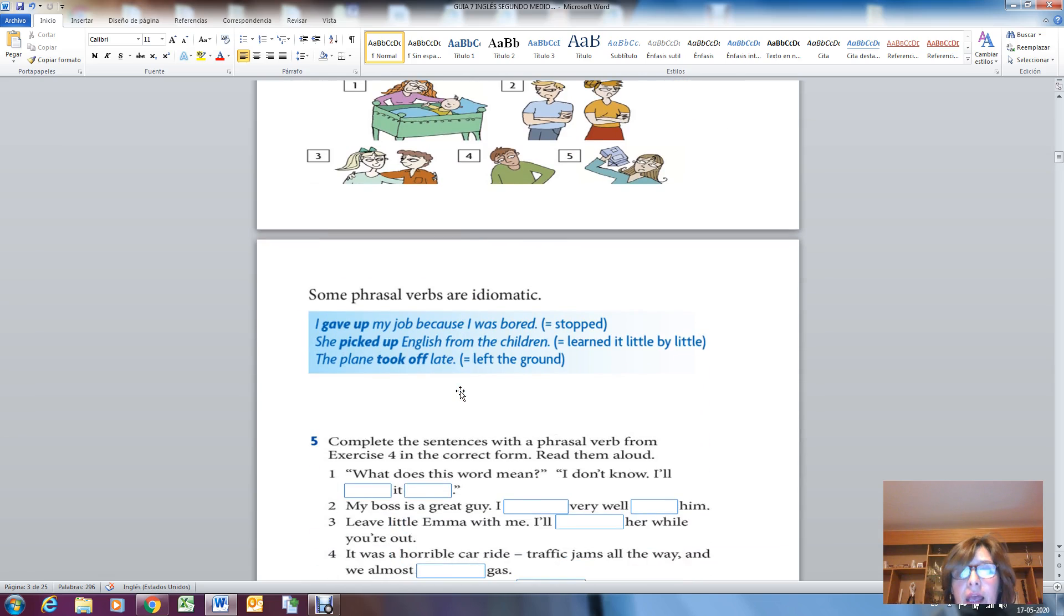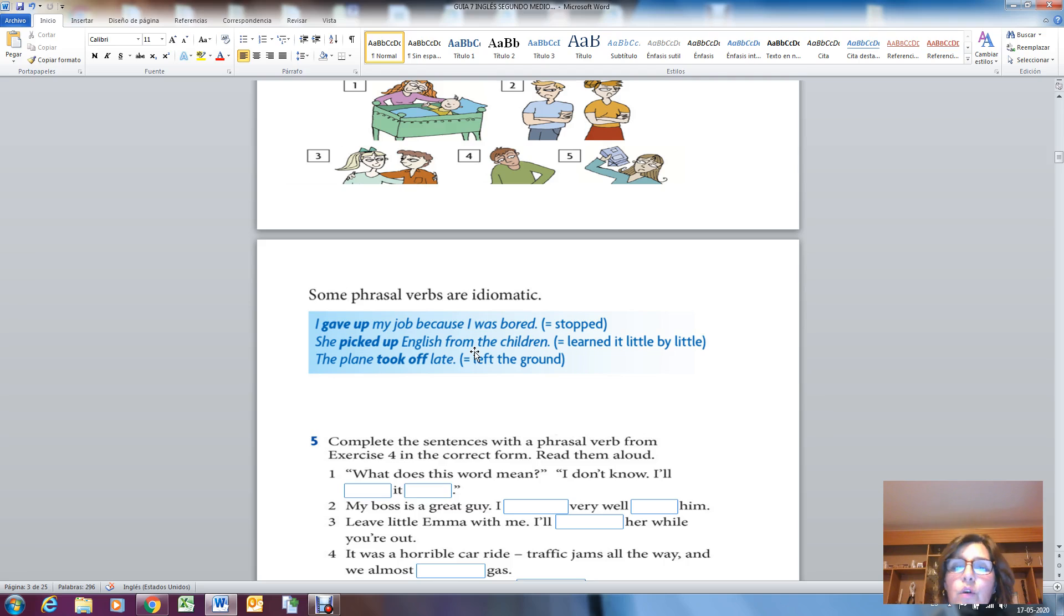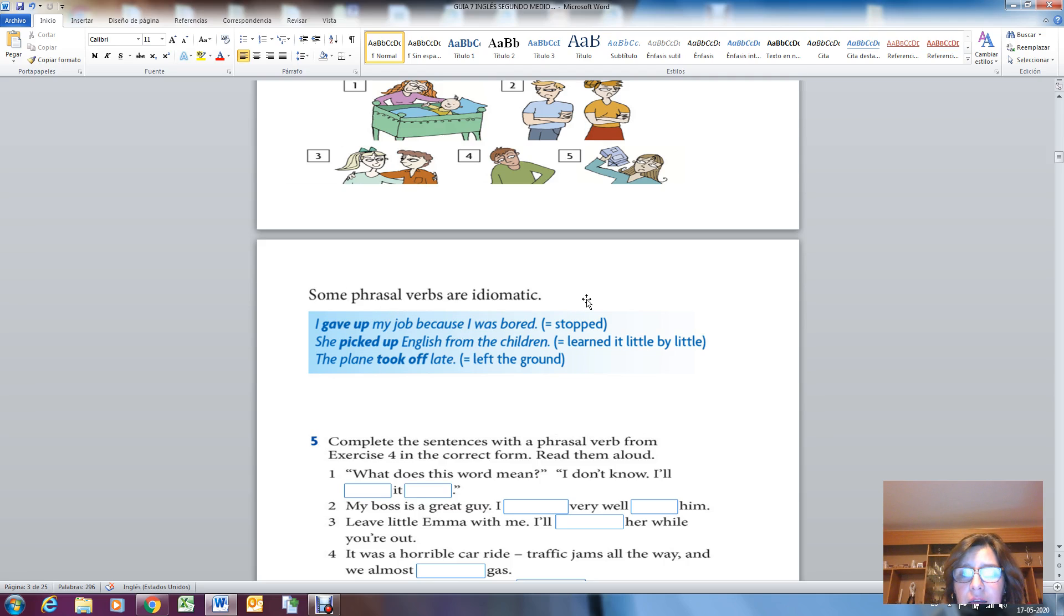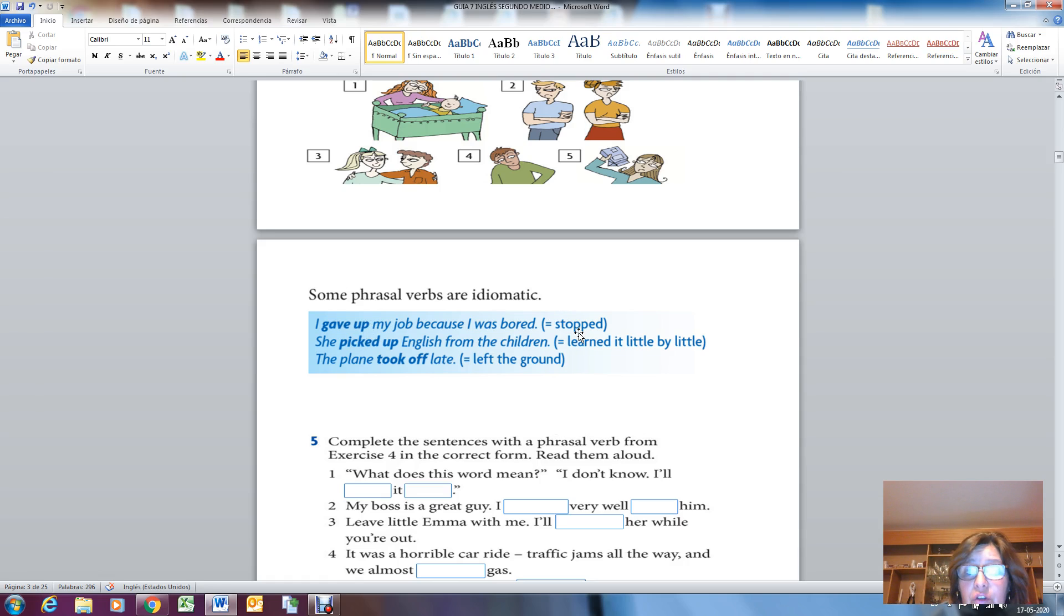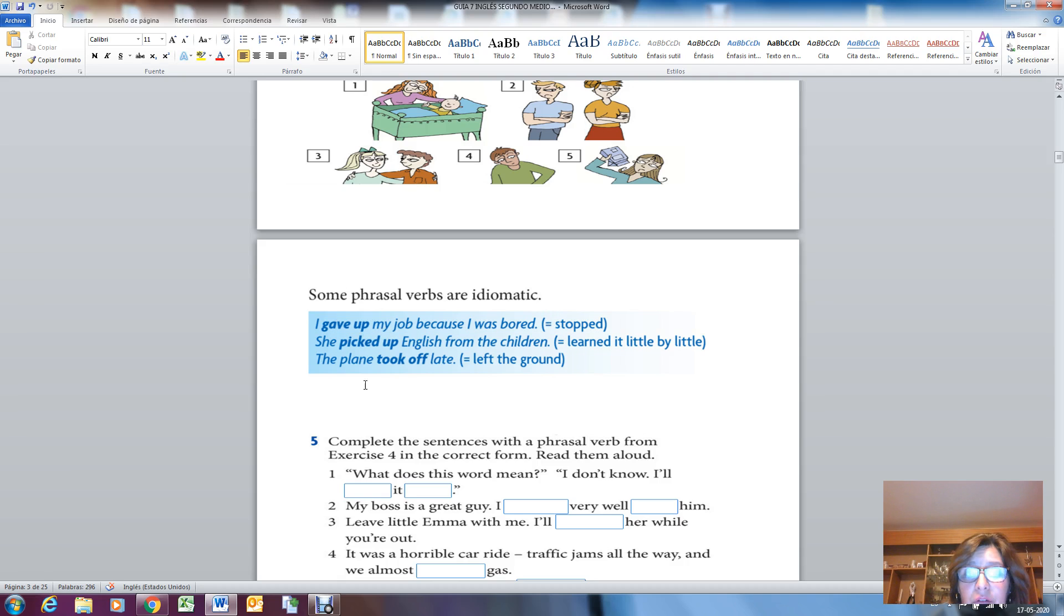And then we have here important information. It says some phrasal verbs are idiomatic. It says 'I gave up my job because I was bored,' I stopped. Give up means to stop or to quit. Here it means I gave up, I abandoned, I stopped my job.